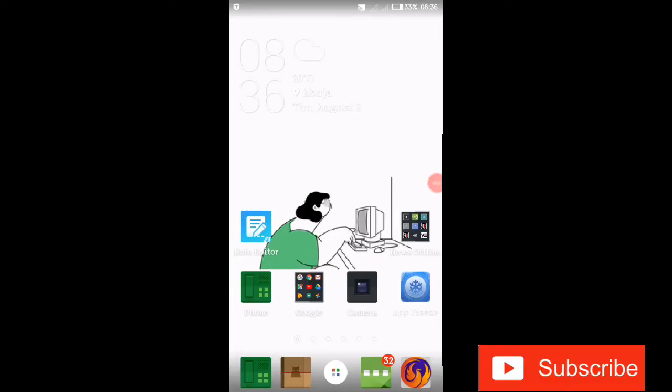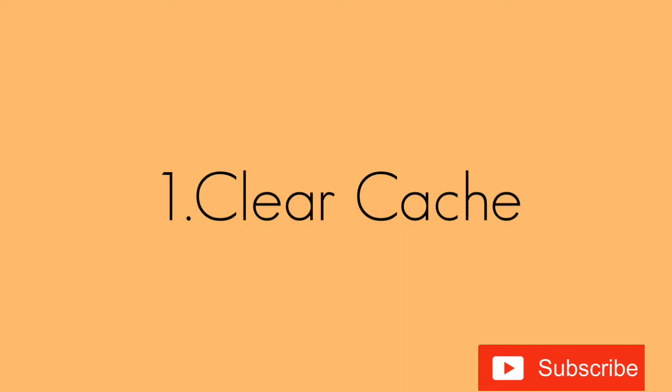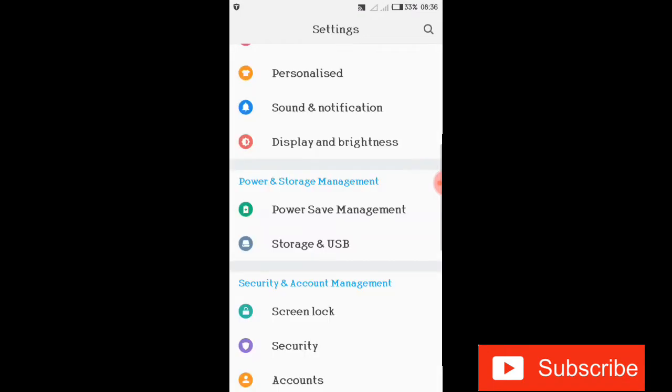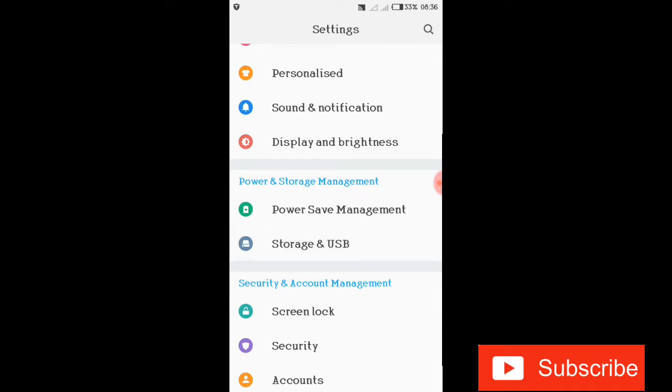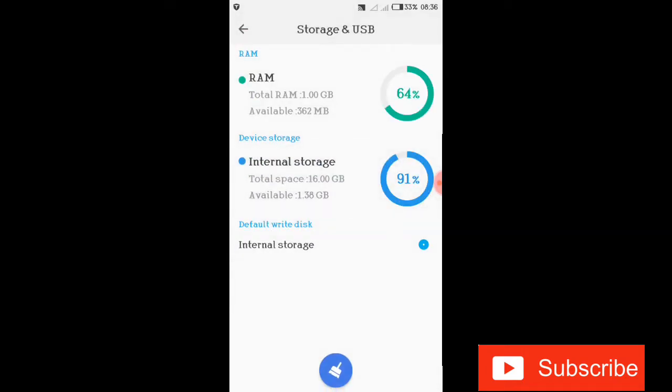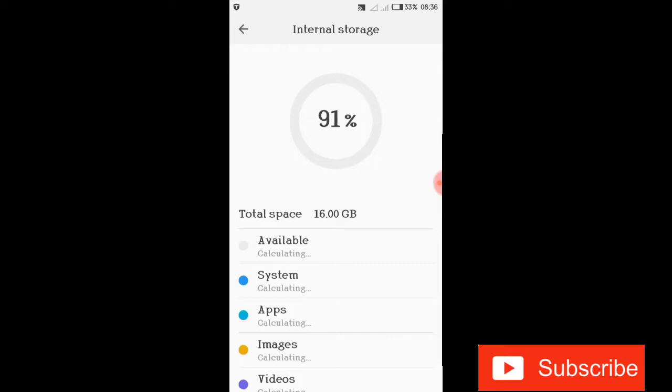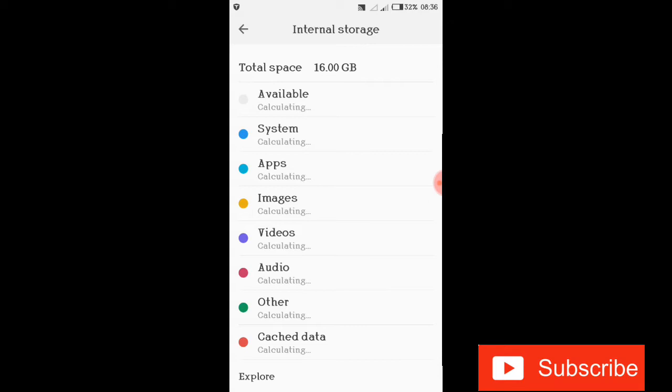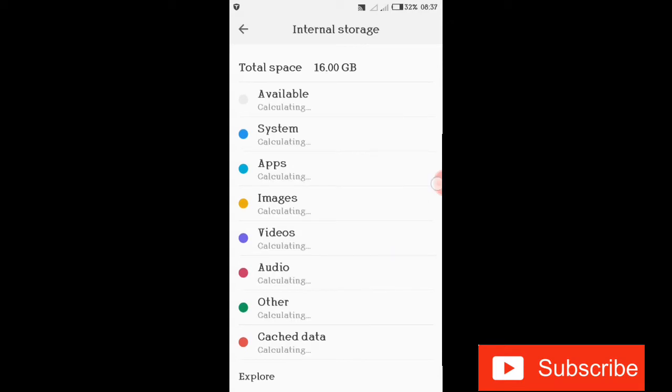The first tip is to clear your cache. I'll show you how to clear your cache now. Go to your settings and scroll down to storage and USB. Click on internal storage so you'll be able to see where your cache is. Scroll down to find your cache and clear it from any memory that's making your phone hang.